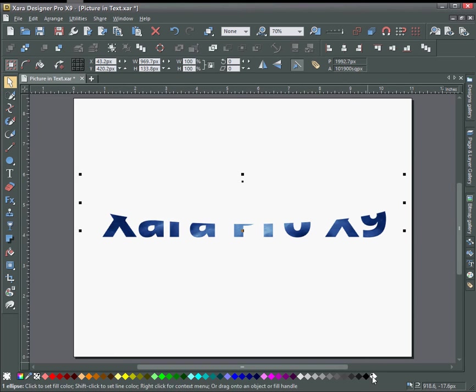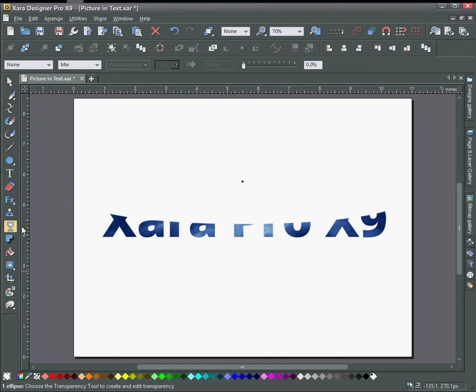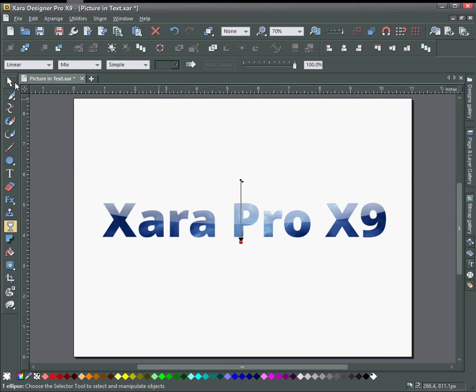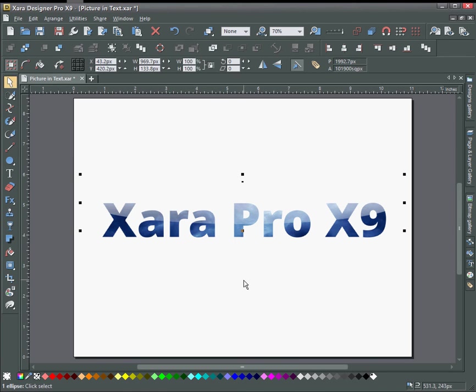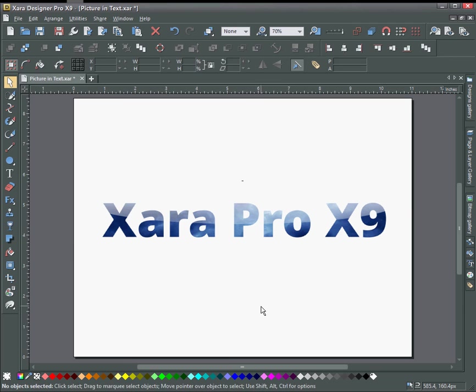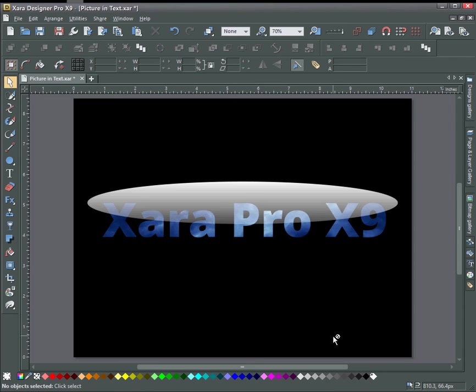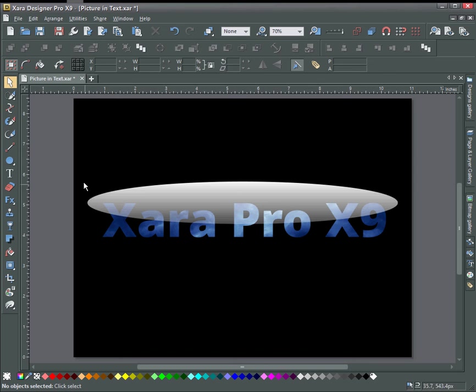And change that to white and click the transparency tool. Just drag your transparency down here. Now I want to have the background black in here so all you have to do is drag a swatch onto the background and you can see the effect.